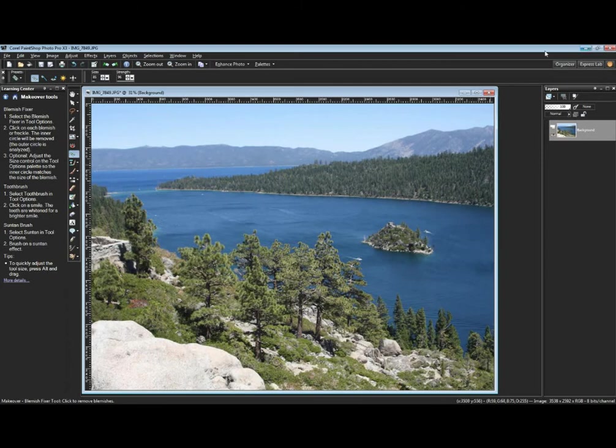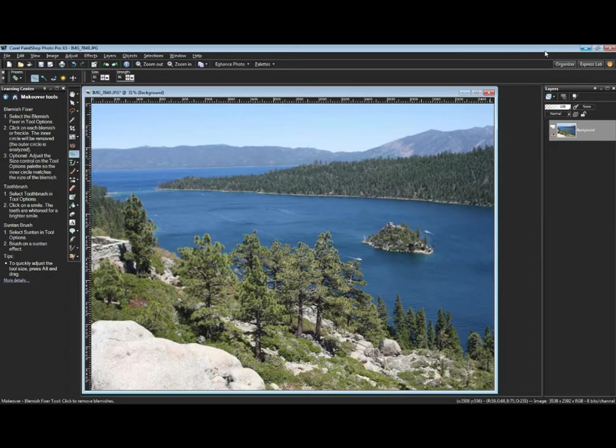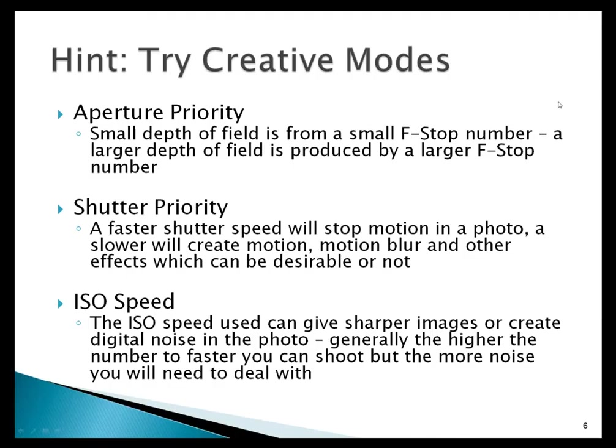Let me go ahead and switch back here to a PowerPoint presentation briefly, and then we'll get ready for a quick Q&A. I see that we're basically almost out of time, but we'll just grab a few questions very quickly here.